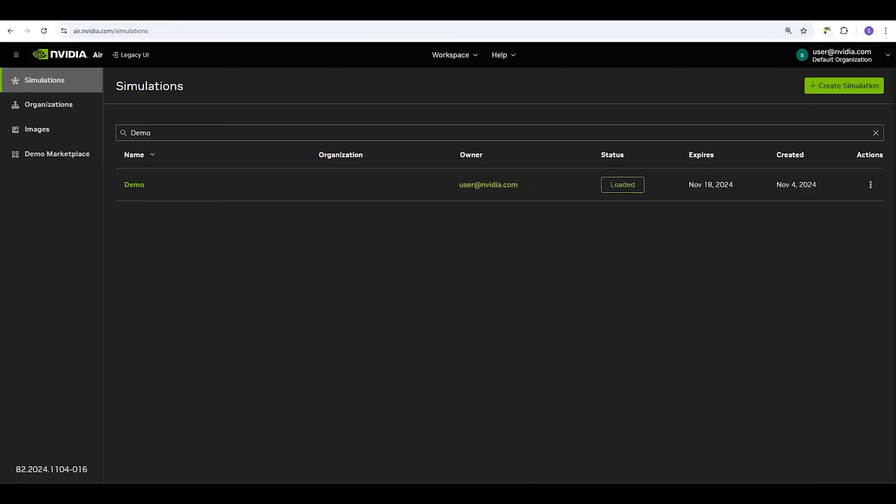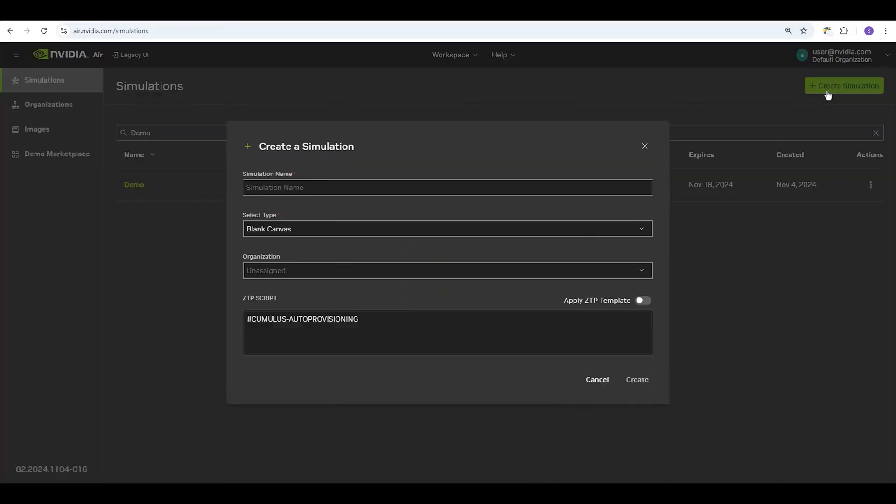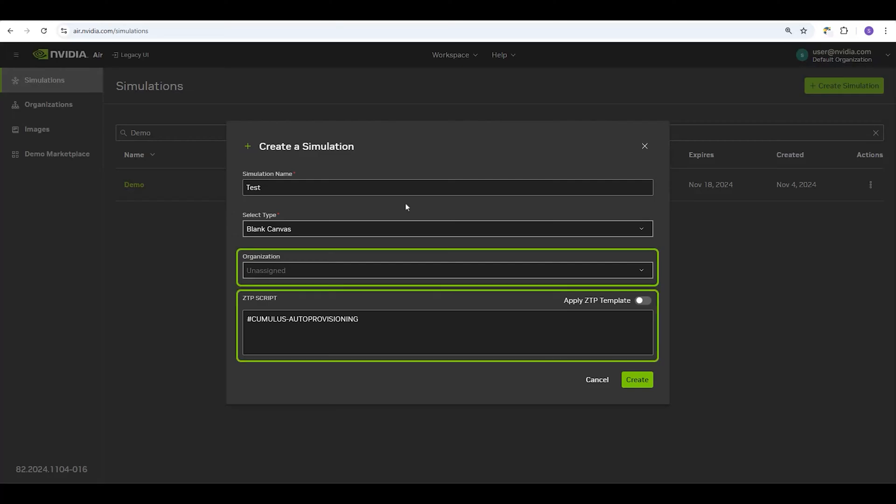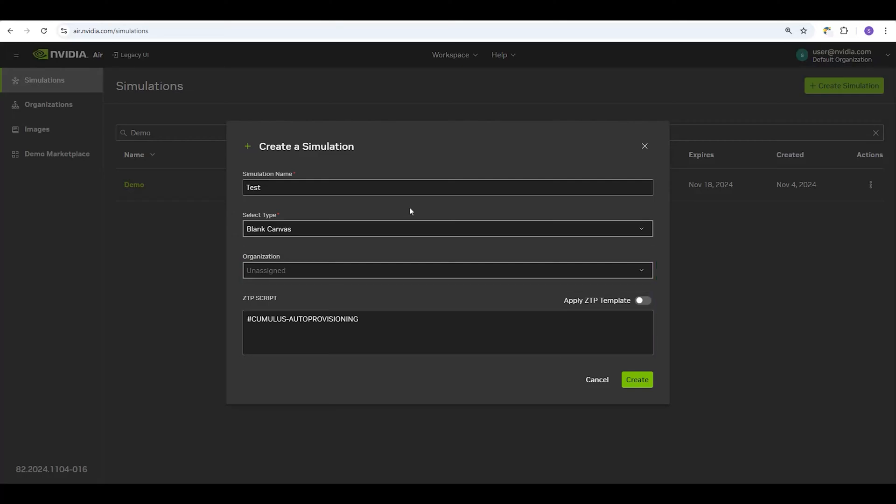Another way of creating new sims is by using the drag-and-drop editor built directly into AIR. To get started, from the simulations homepage, click the Create Simulation button. Give the sim a name and choose Blank Canvas for the type. You can also assign it to live in an organization and enable a ZTP script. Then, click Create.